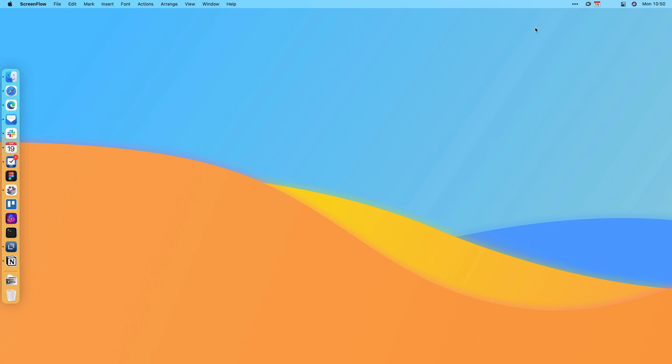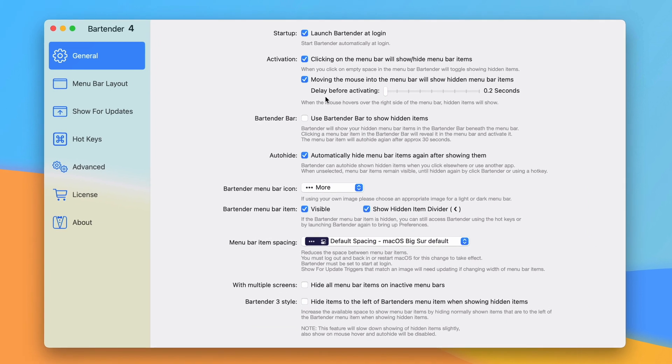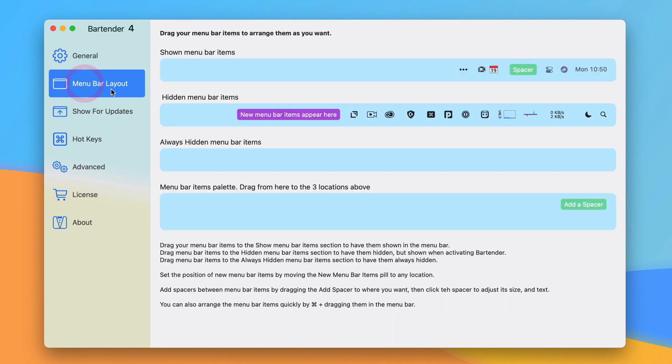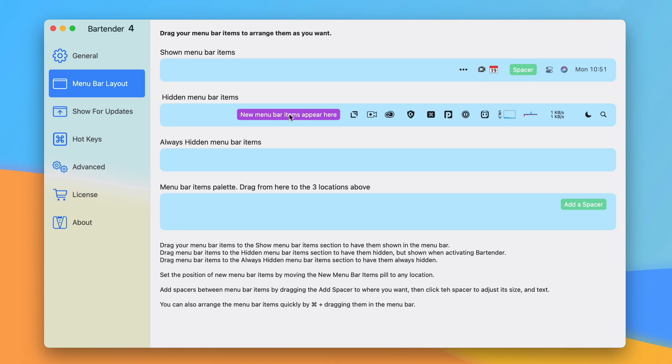If I go into the Bartender Preferences I can see some settings here. There's the setting for the delay so I can set more or less of a delay for how long I want to hover over the menu before items show up and disappear. I want to go to menu bar layout which has been modified from the previous version. You can see things that are always shown. I have Fantastical always shown because I like seeing the date and being able to join meetings very quickly. And then everything else is hidden and new menu bar items go over here as well.